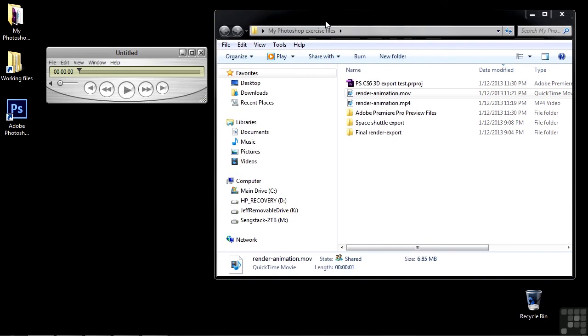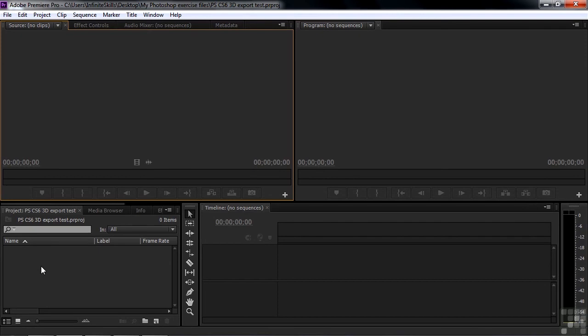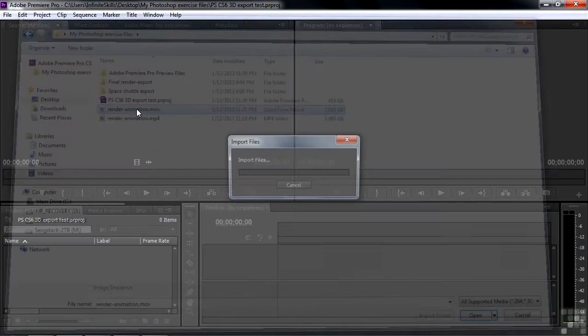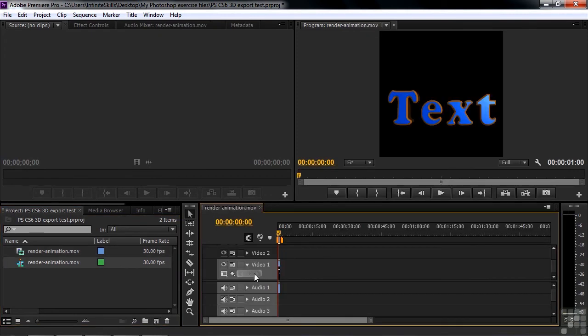But you can tell it's got a transparent background if you open it up in a video editing product. Now I've got Premiere Pro running in the background here. Let me go get that. There we go. Let's just import that file. We'll bring in that MOV file there. We'll make a quick sequence out of this really quickly. So you can take a look at it. There it is.